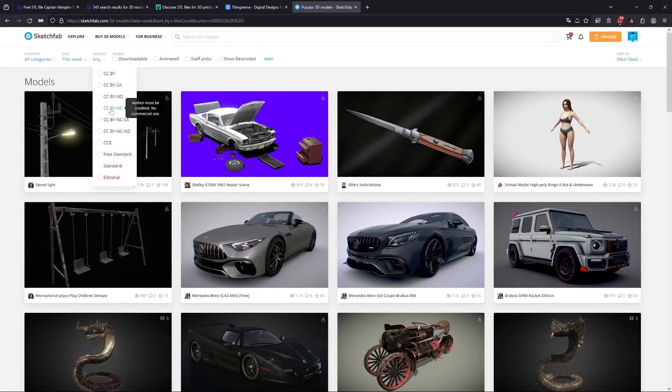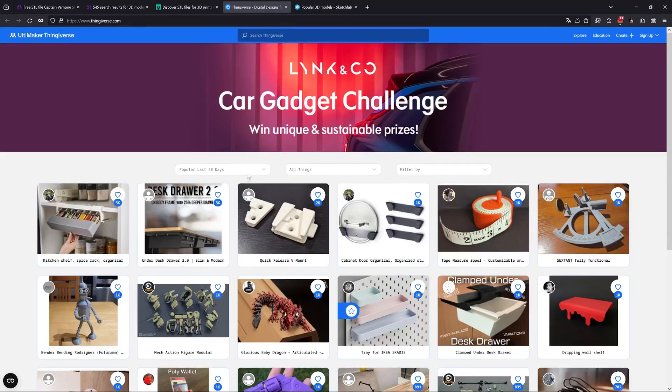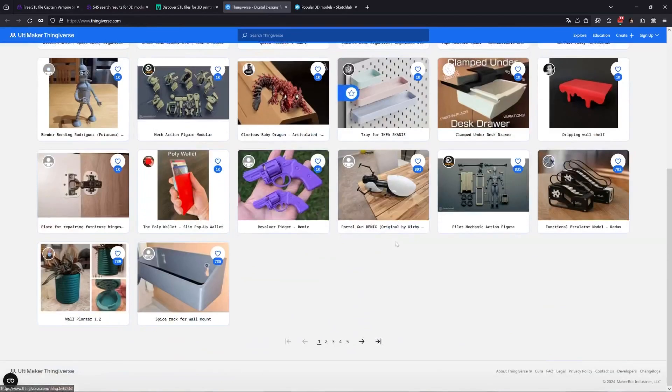That's what I did for this model — Captain Shregoi by Wilfredo. As you can see it's private use, so I won't be able to share it as-is. It's the same on Thingiverse — you can have some models where the license is indicated below.